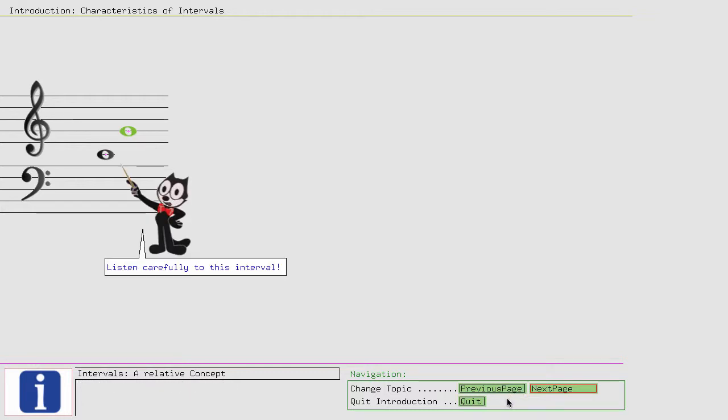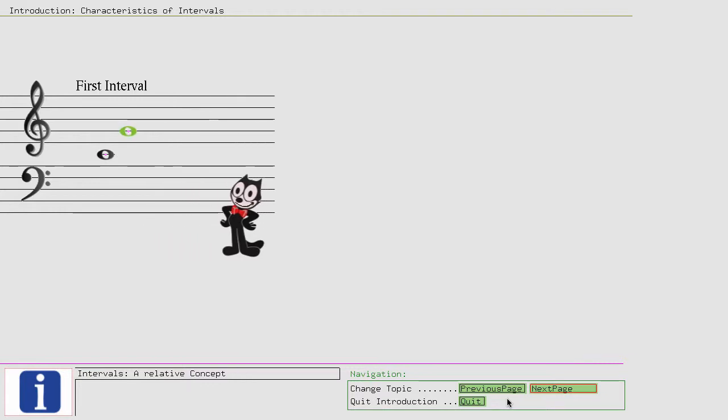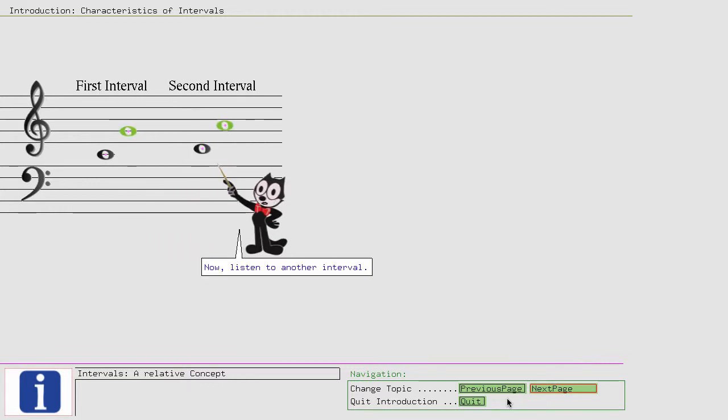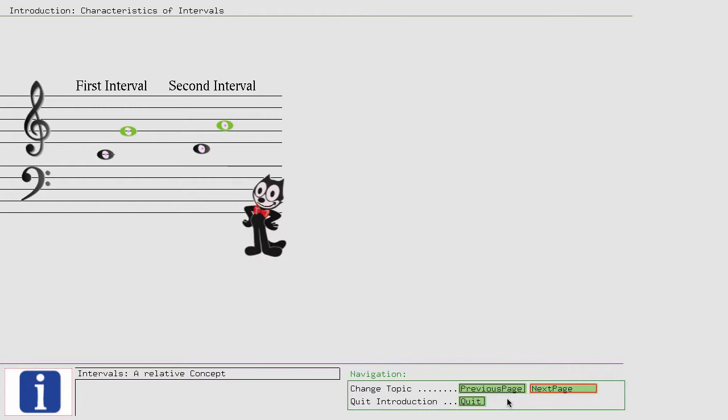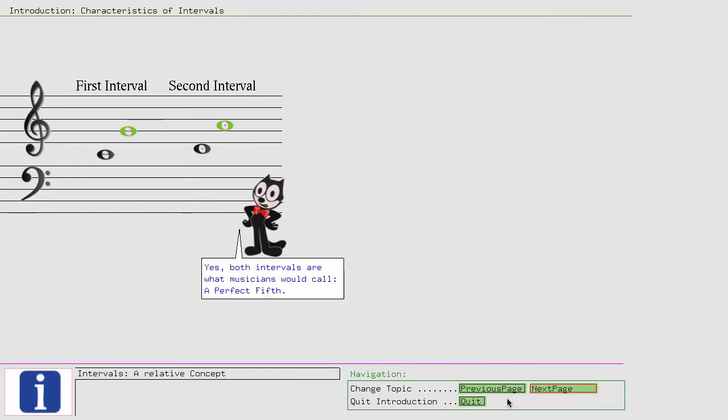Listen carefully to this interval. Now, listen to another interval.